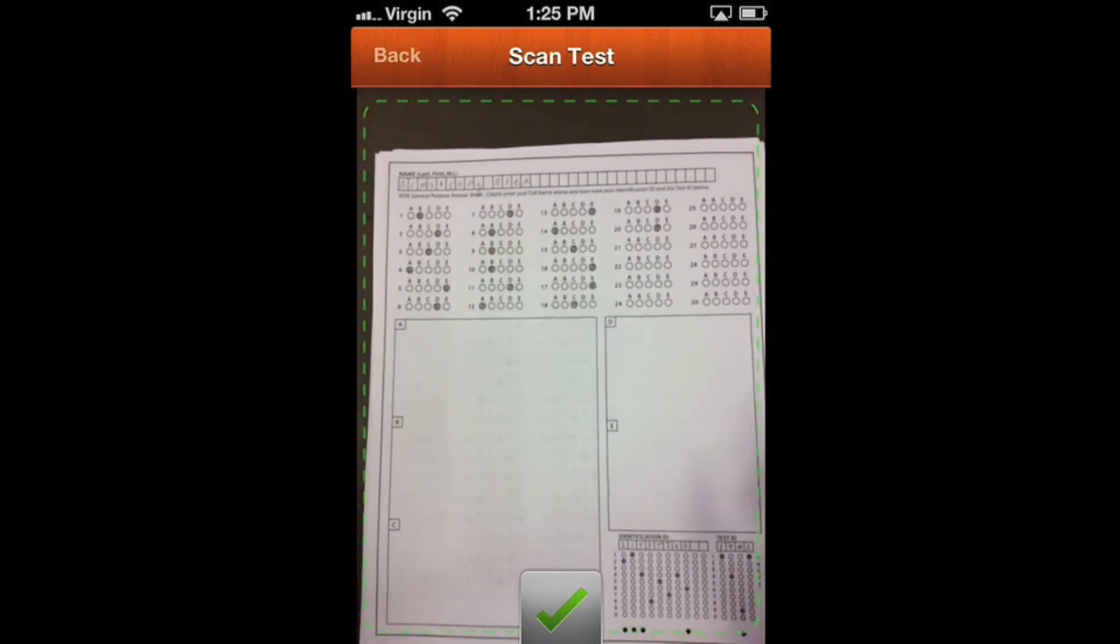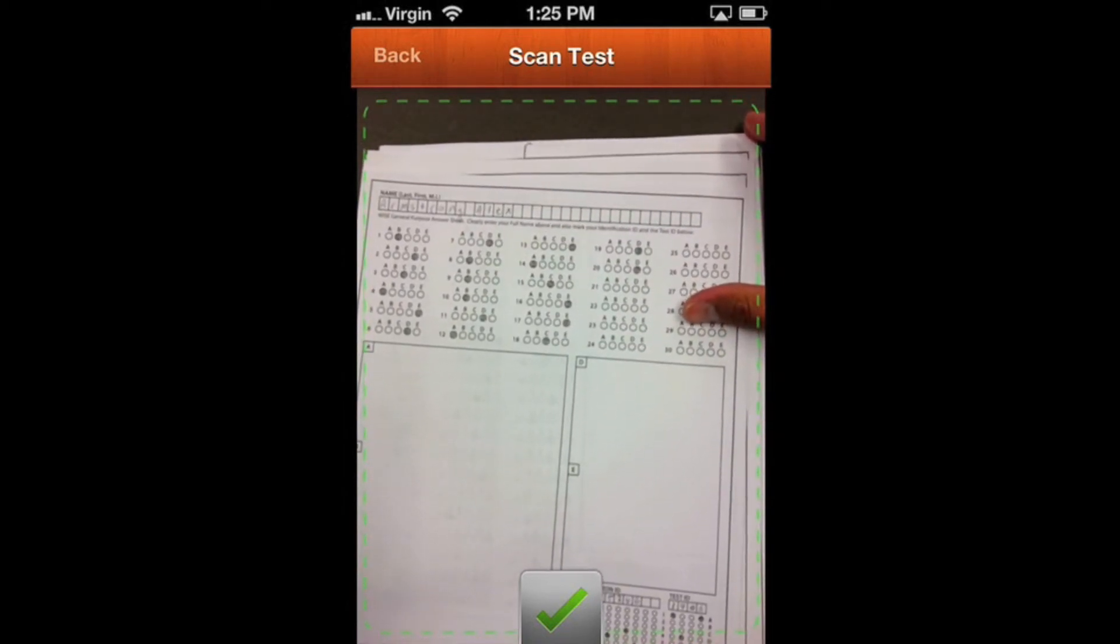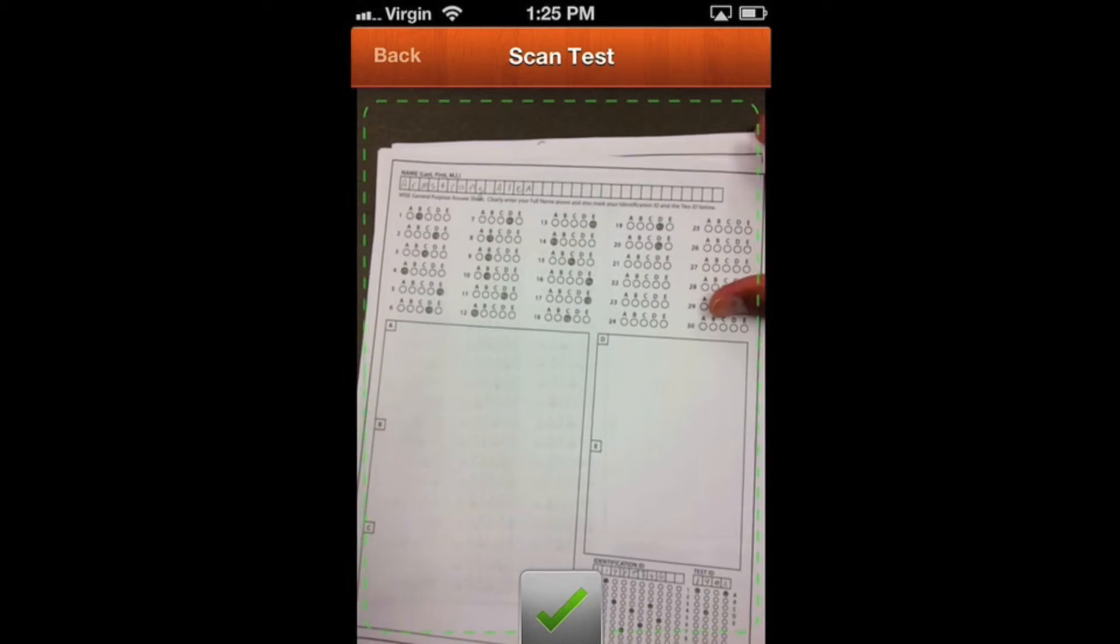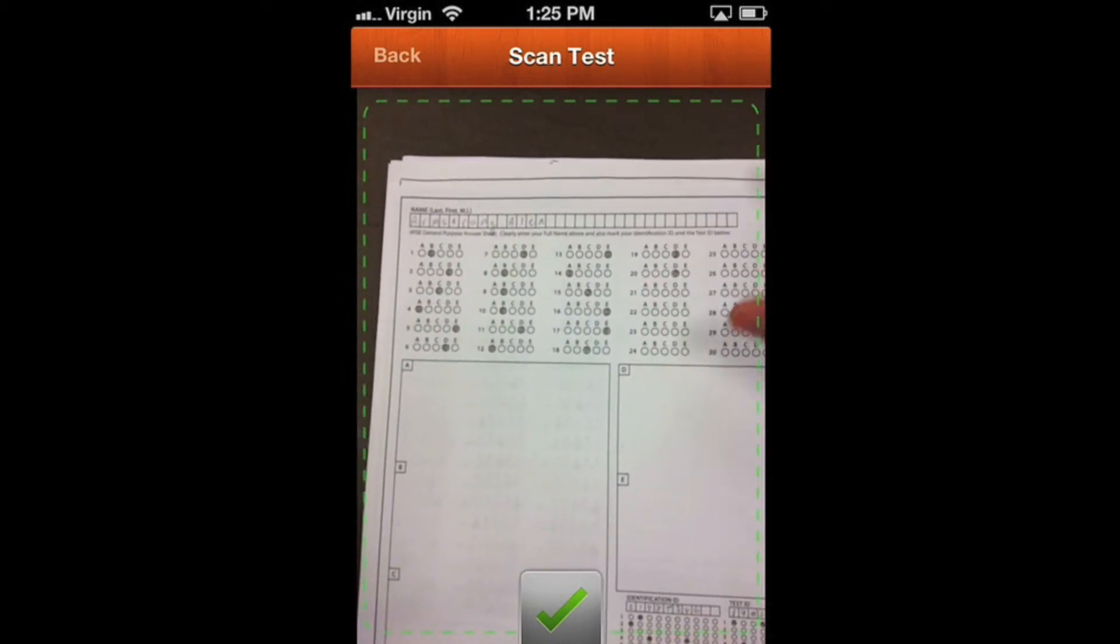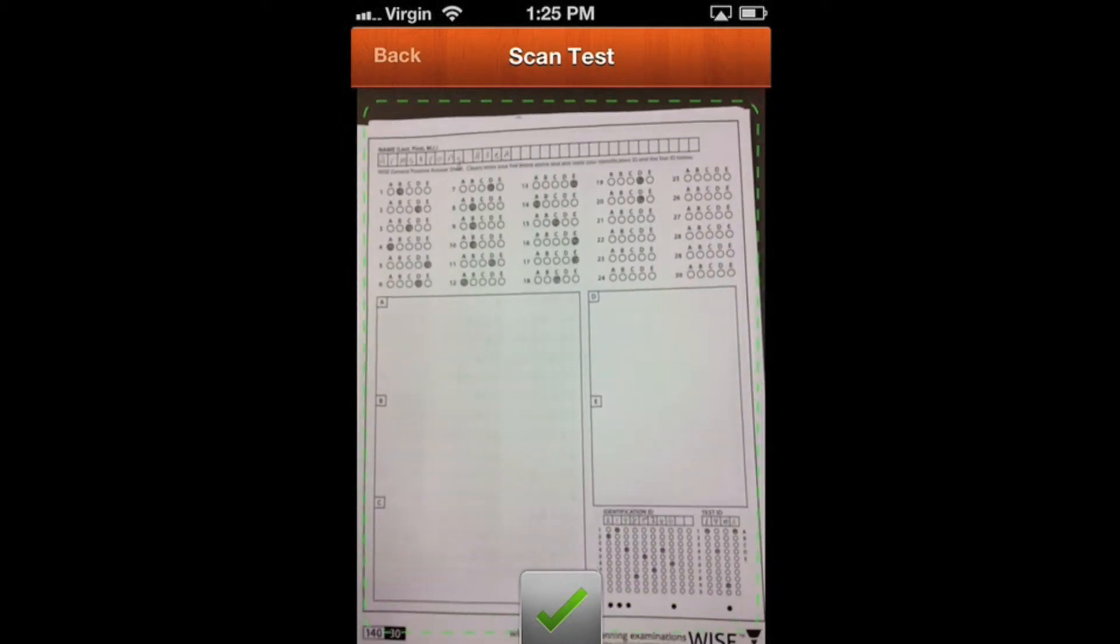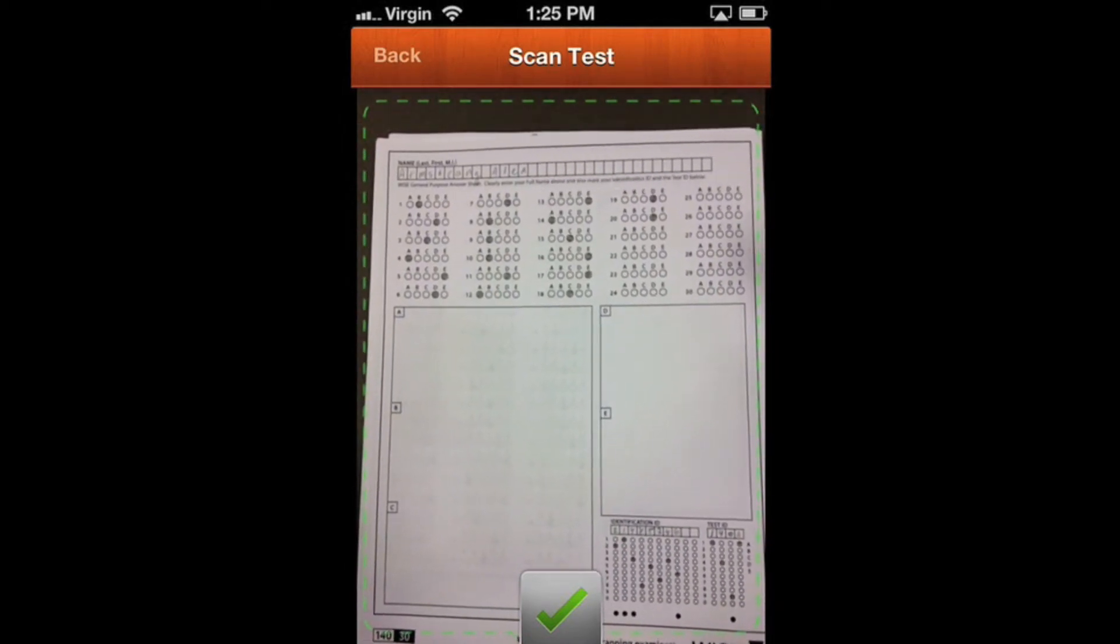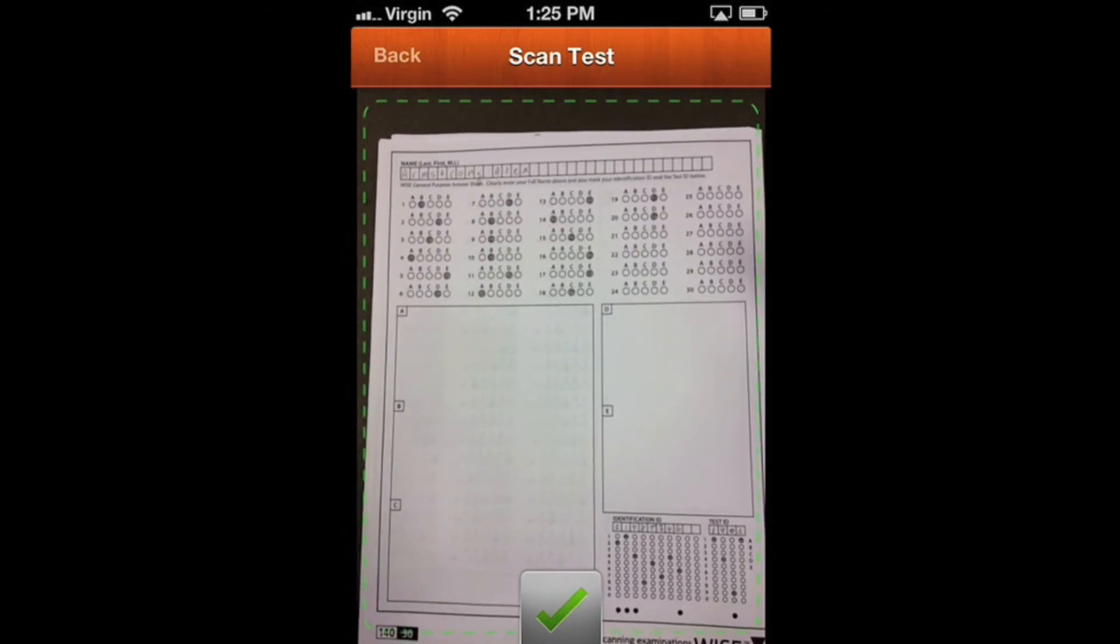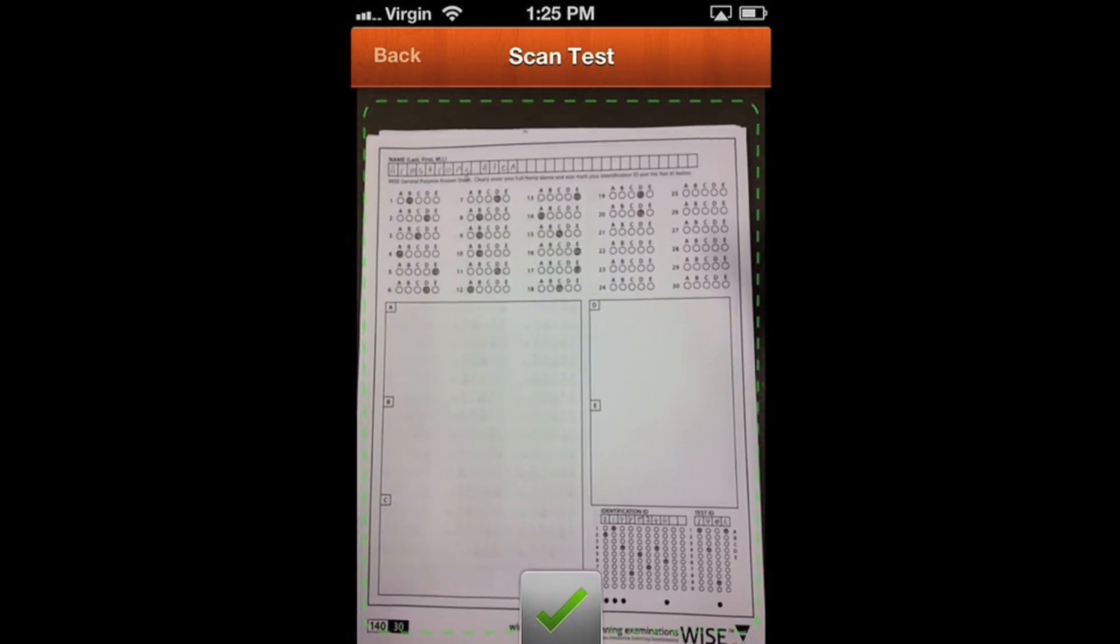One thing that can happen is if you have a ton of tests stacked on top of each other, make sure the lines aren't peeking all around. If it can see a whole test behind the one you're trying to scan, sometimes it'll throw it off. Usually it's not a problem, but if you're getting errors, make sure your tests are on a flat surface.